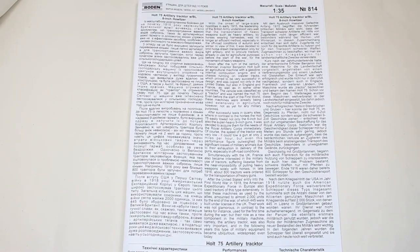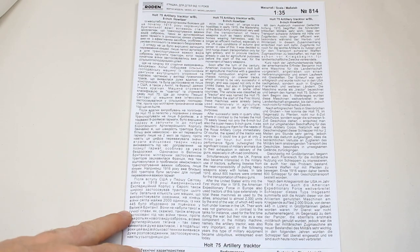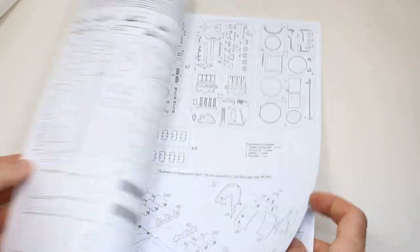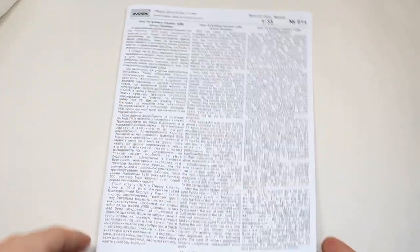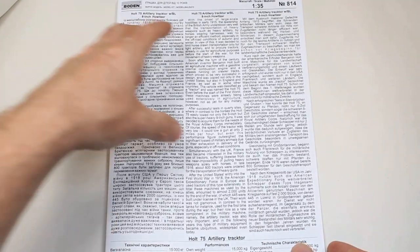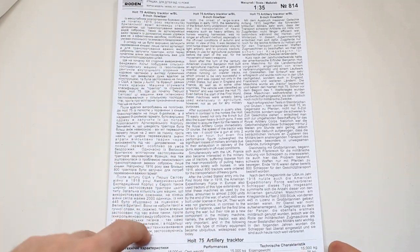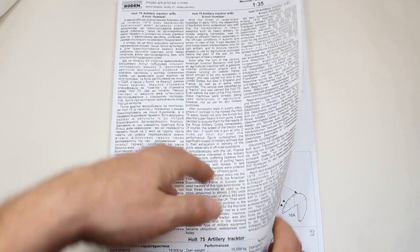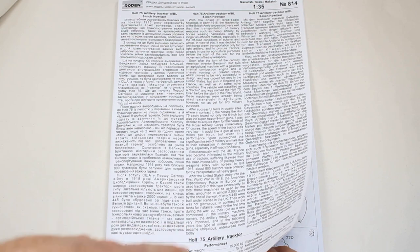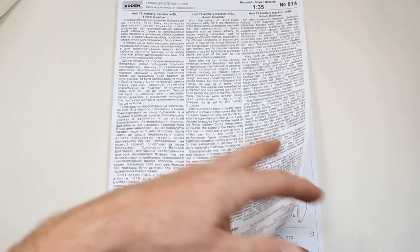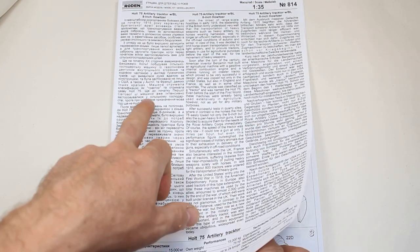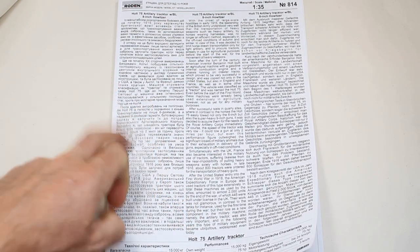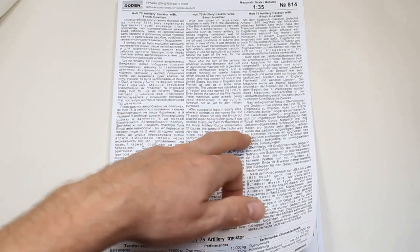As you would expect with a kit this size, we've got quite a comprehensive booklet here and this is basically two of their kits in one. There's a large run down of information regarding the kit itself in three different languages, and I believe that is Russian, English, and German.